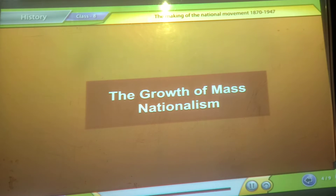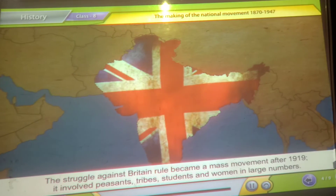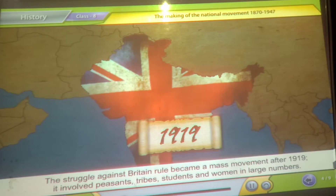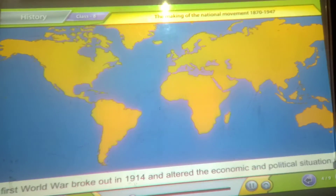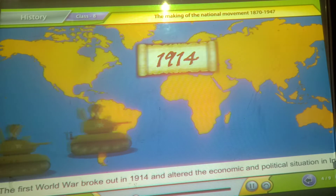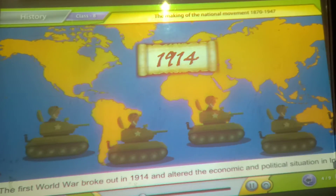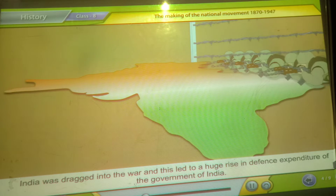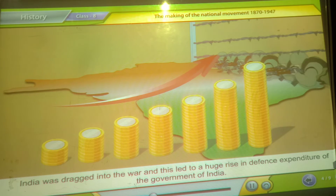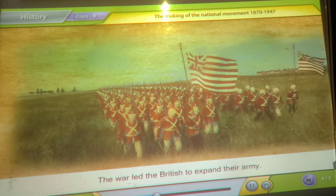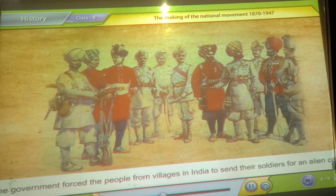The growth of mass nationalism. The struggle against British rule became a mass movement after 1919. It involved peasants, tribes, students and women in large numbers. The First World War broke out in 1914 and altered the economic and political situation in India. India was dragged into the war, leading to a huge rise in defence expenditure of the Government of India. The war led the British to expand their army, and the government forced people from villages in India to send their soldiers for an alien cause.